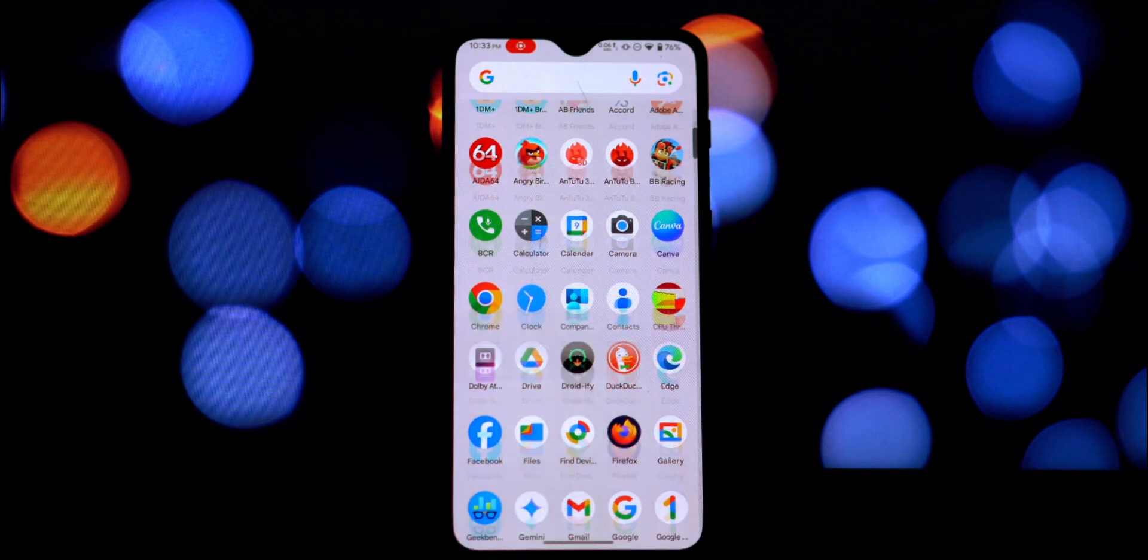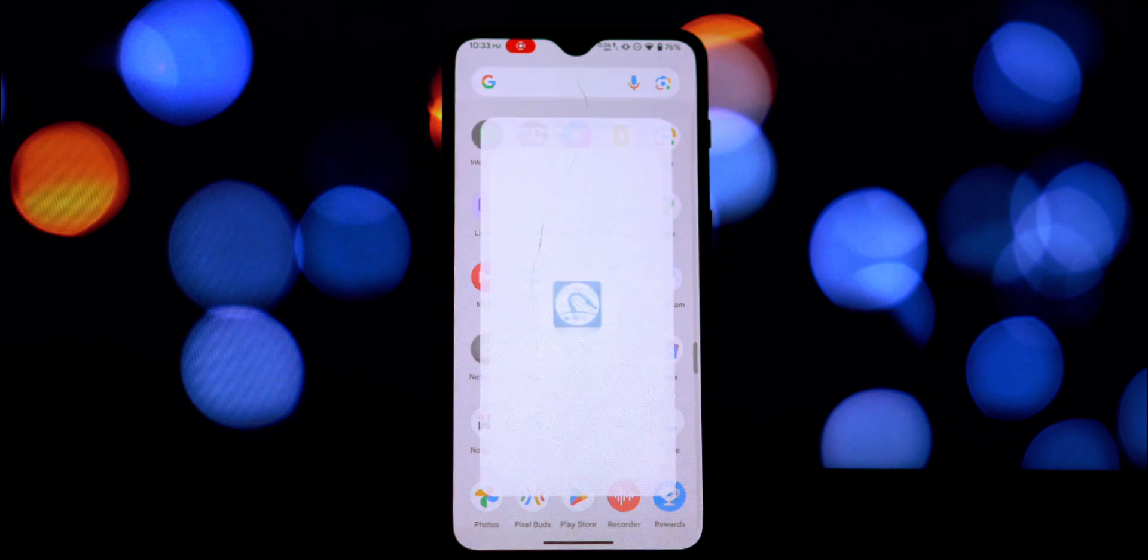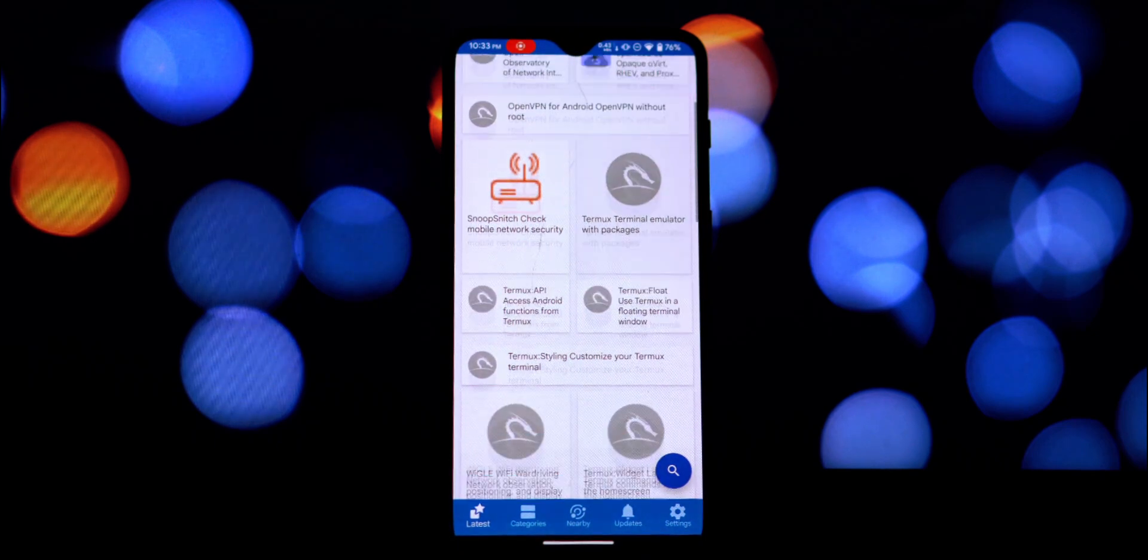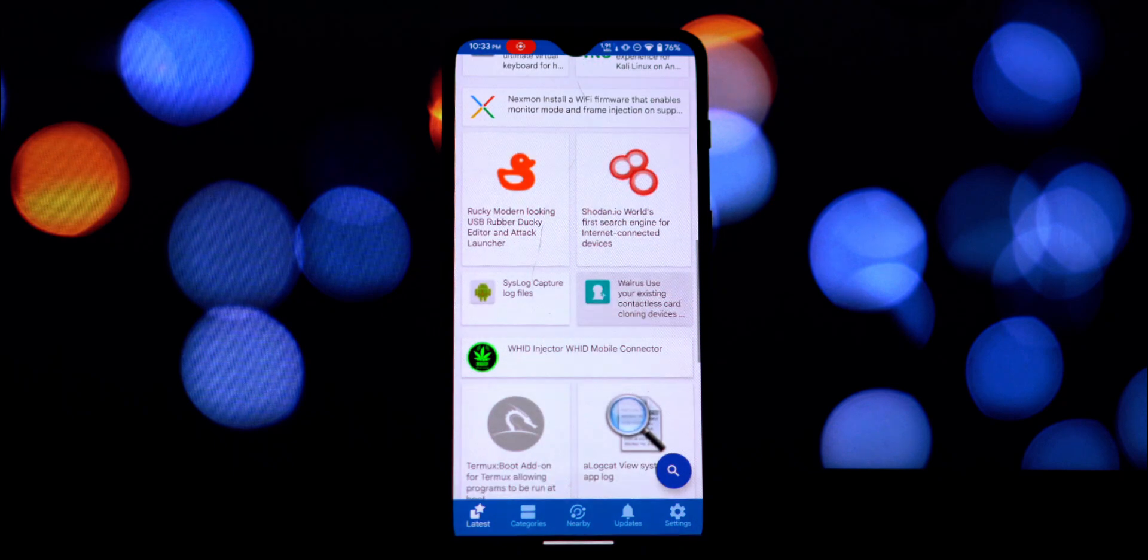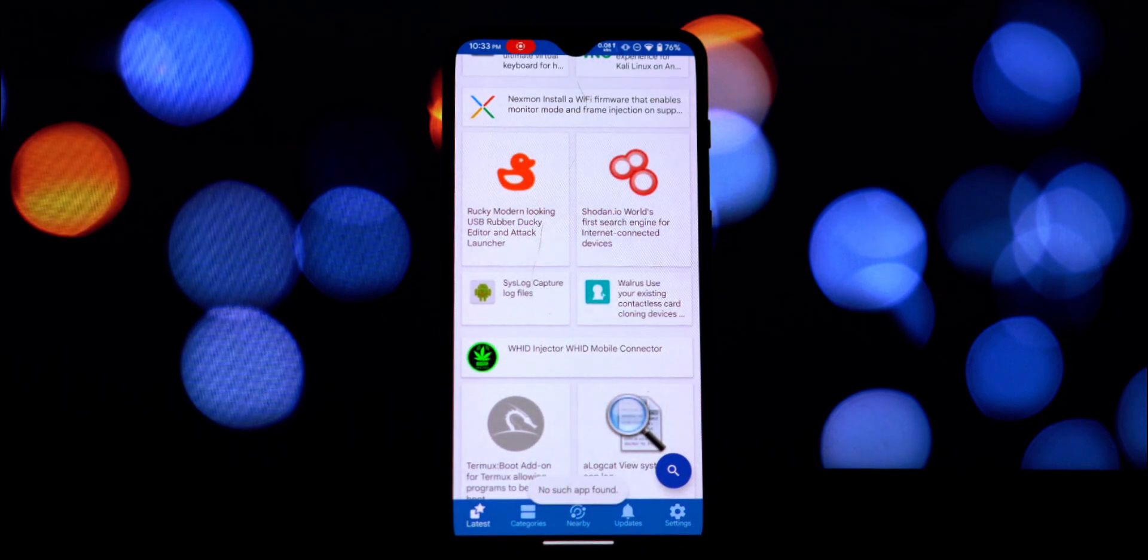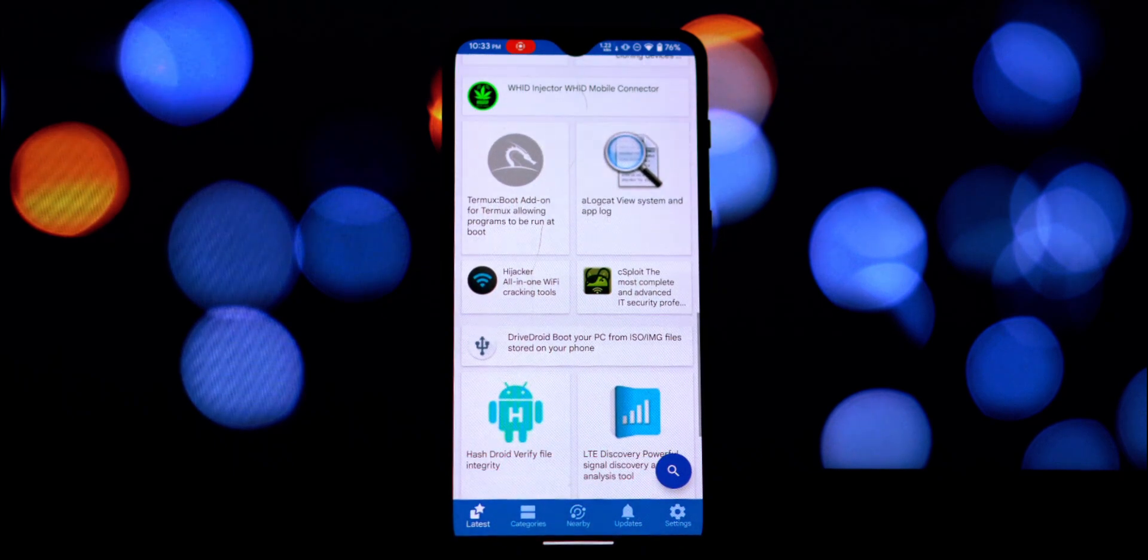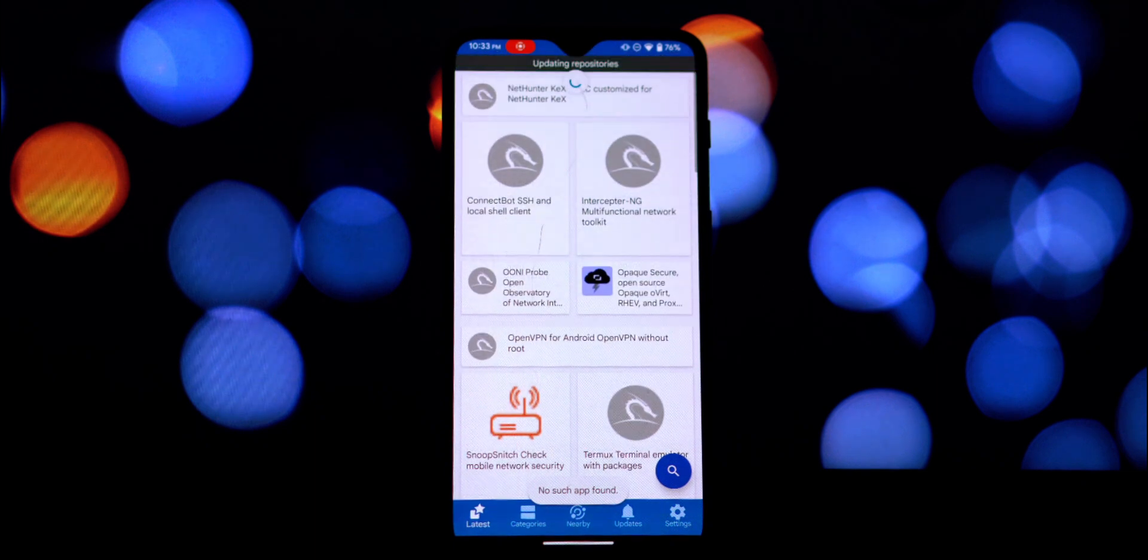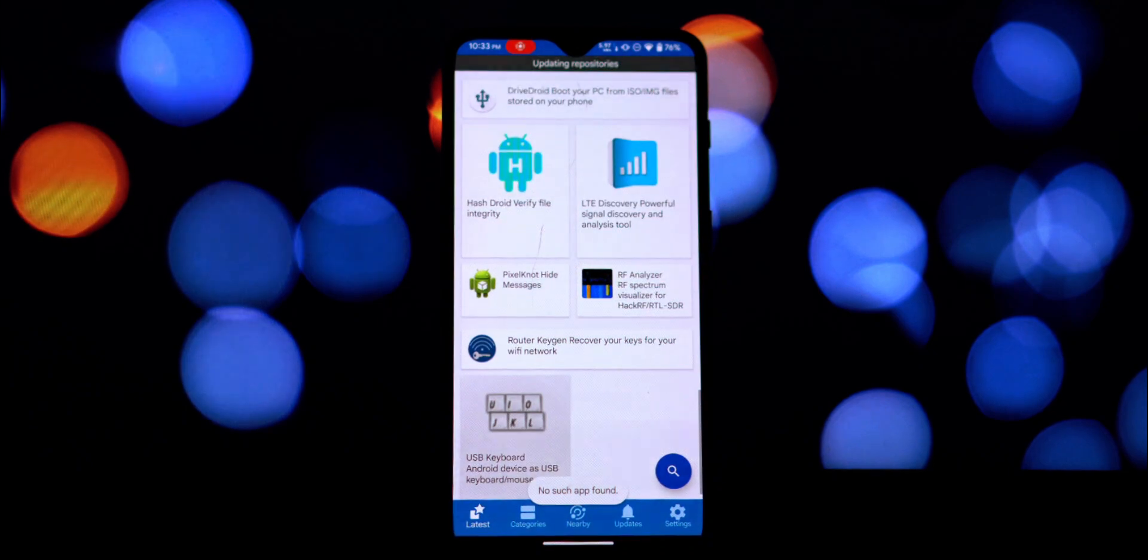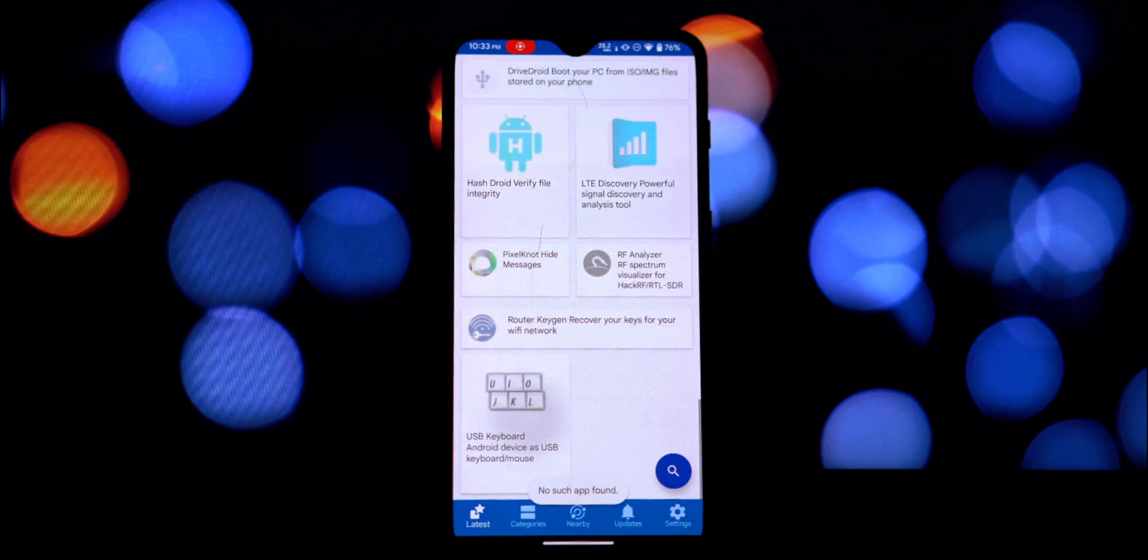As you might know, Google has started cracking down on installing older applications on these newer Android versions. Specifically, if an app was designed for a much older version of Android, targeting an API level lower than 23 (which is basically anything before Android 6.0 Marshmallow), you'll likely encounter a block when trying to install it. But don't worry, there's a solution.